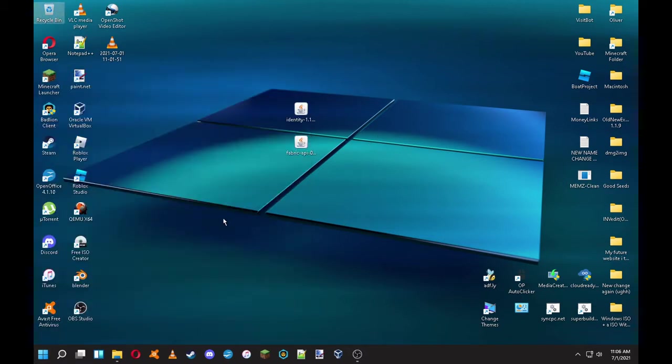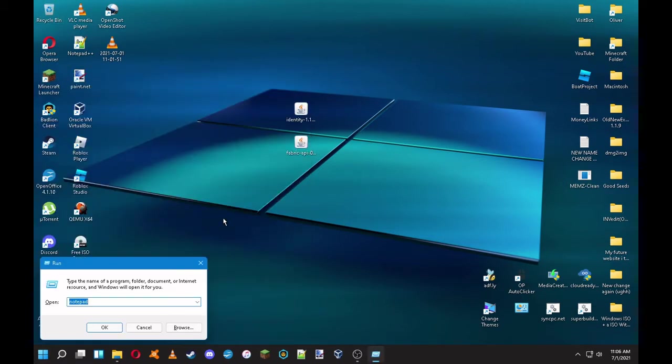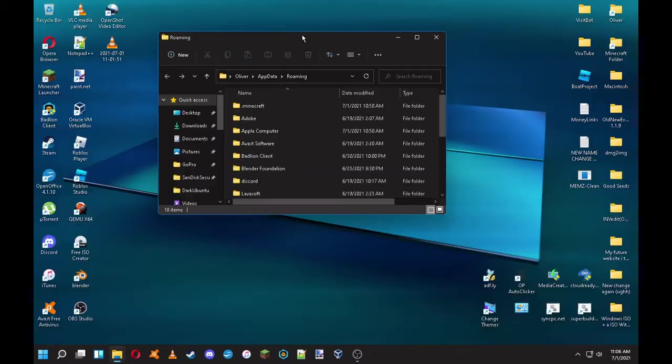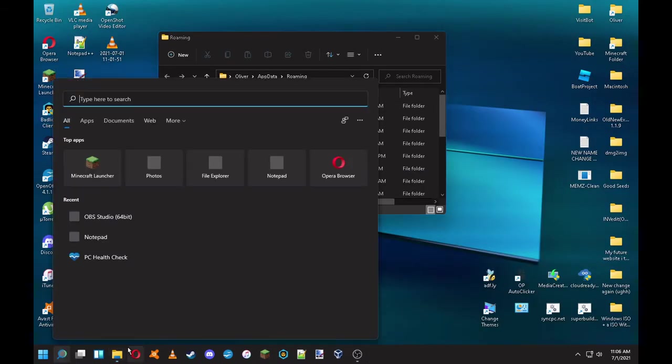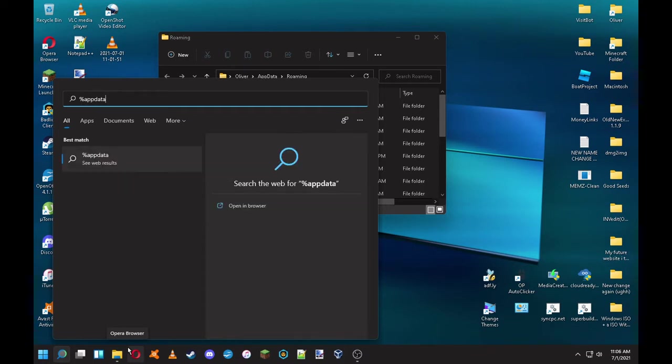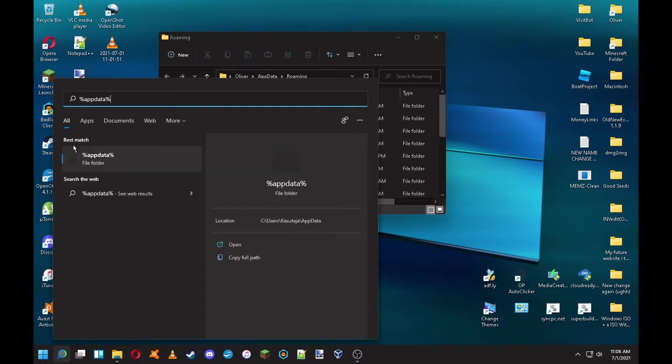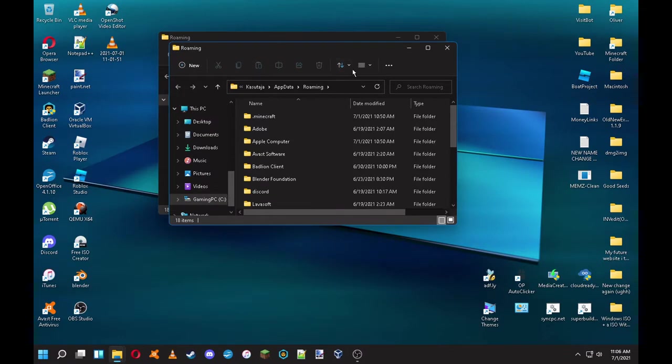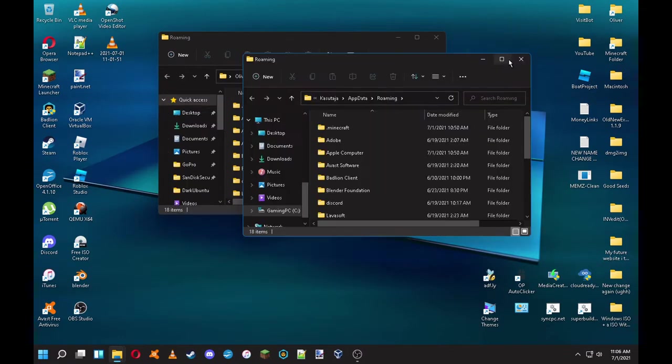You can just do Windows plus R and type appdata, but you actually have to have these to just appdata and then it will run. Or you can just do here the same thing and it will work the same. You can do this too.